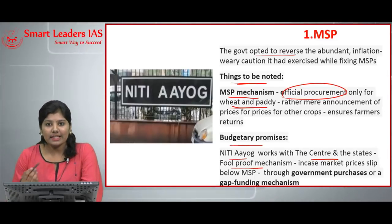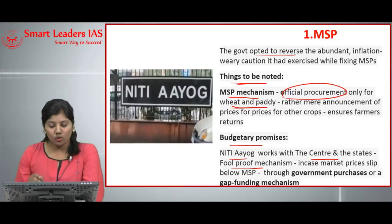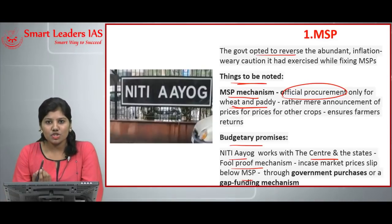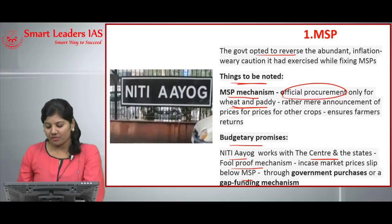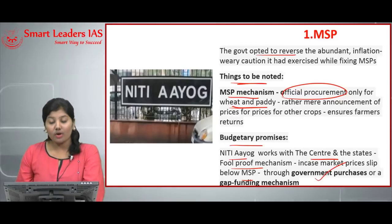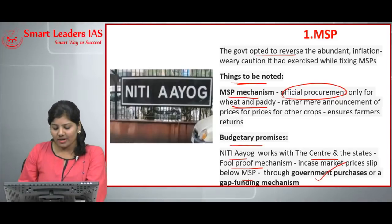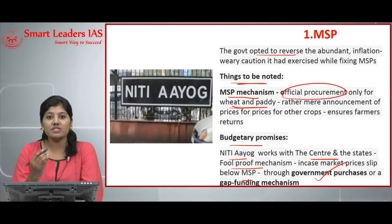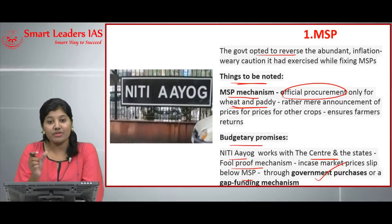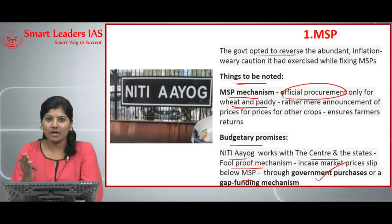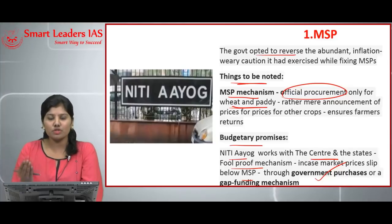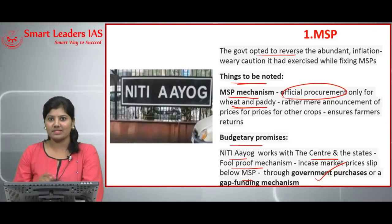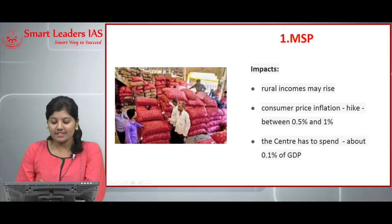NITI Aayog works with the central and state governments to devise a foolproof mechanism: if the market price falls below the MSP, the government ensures returns to the farmer by means of government purchase or a gap funding mechanism. The gap funding mechanism means the government pays the farmer the difference between the MSP and the lower market price.